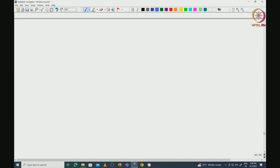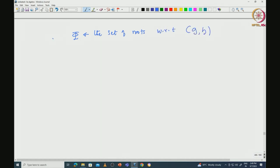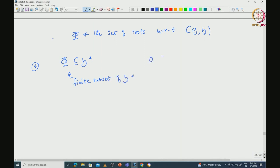We want to prove various properties of the roots. Let us fix phi as the set of roots with respect to the pair (G, H). The first fact is that phi, as a subset of H star, is a finite subset, and note that 0 is not in phi.